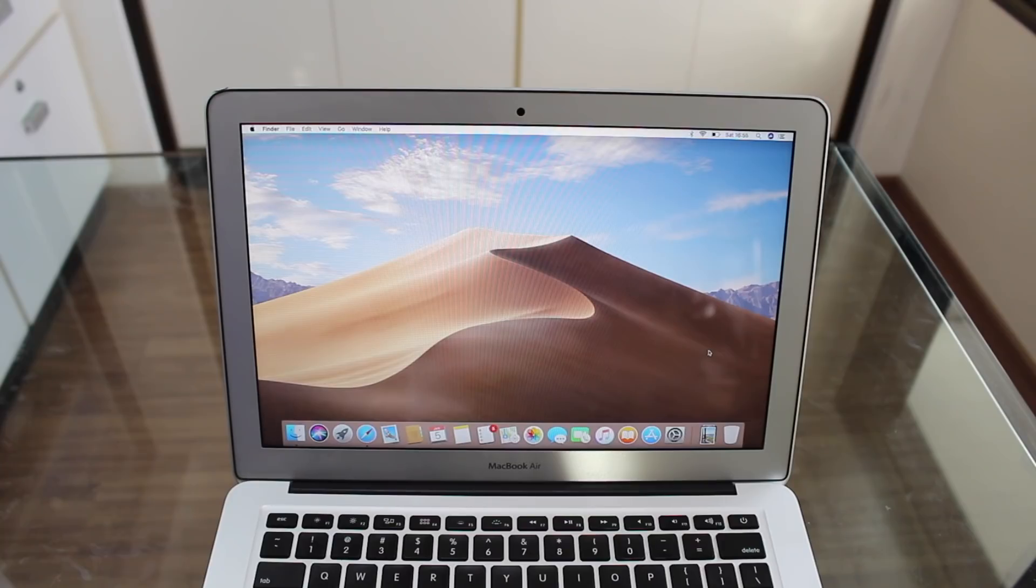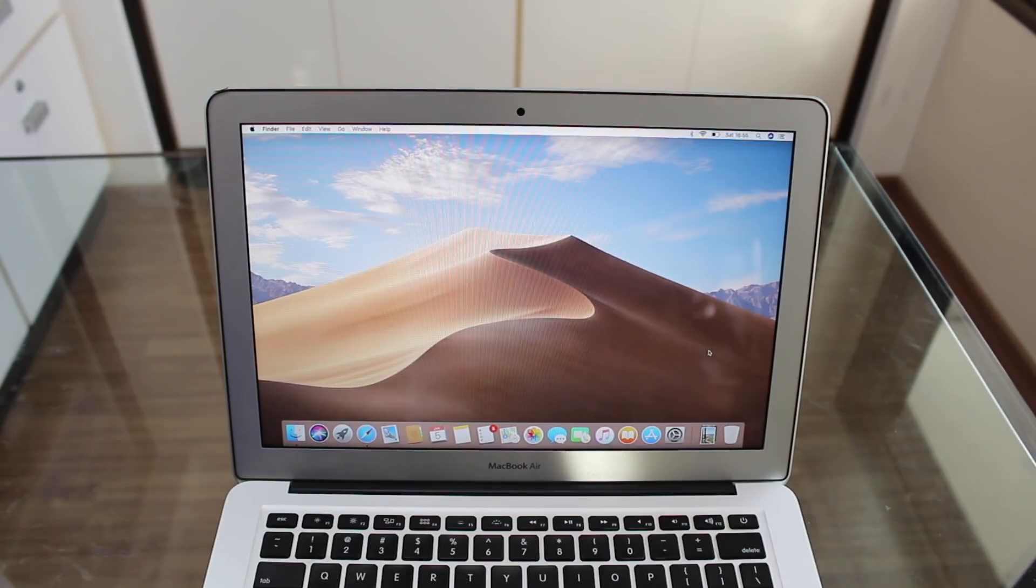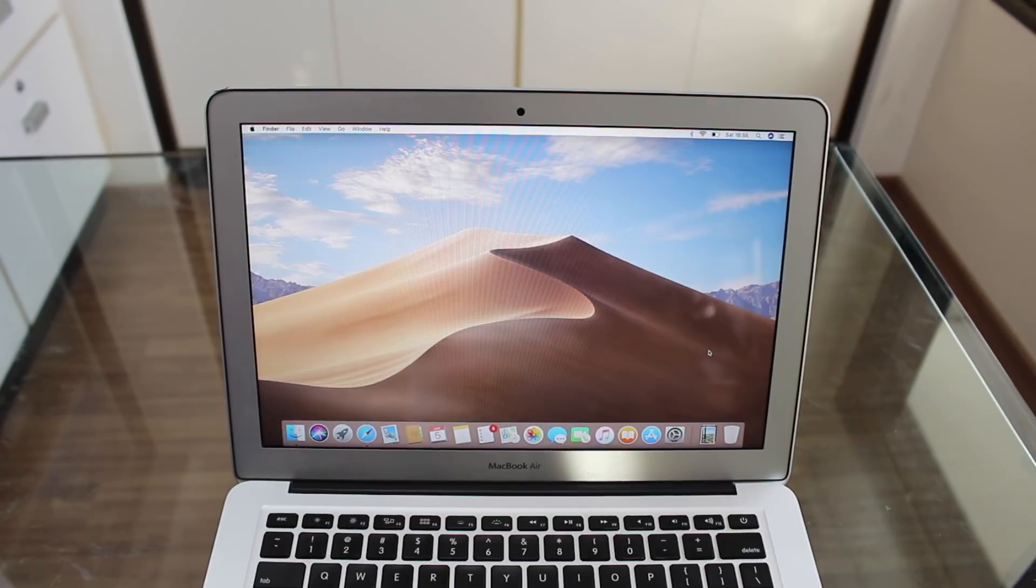So let's begin. First of all, you don't need to worry if your Mac is old or new, if it's updated or outdated, because this process works on any Mac running any Mac OS version. So don't worry about that.